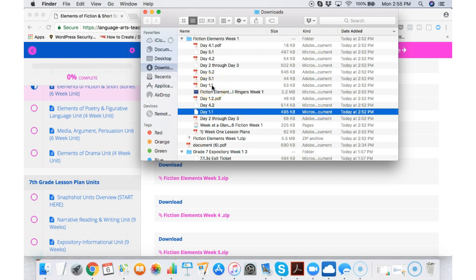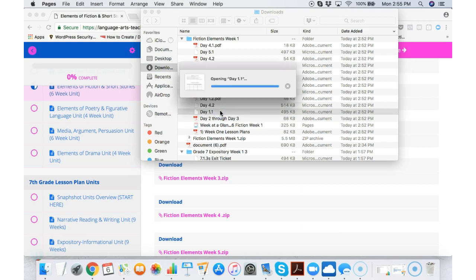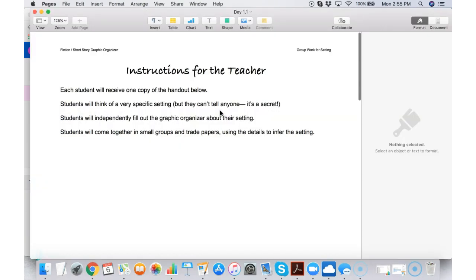I have a PDF file and I have a Word document file. That way you can use whichever one that you want. We have instructions for the teacher.